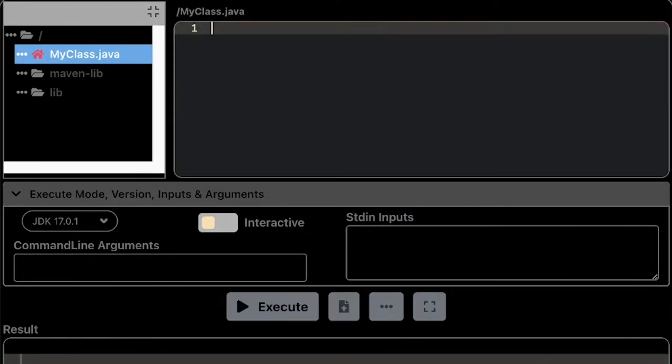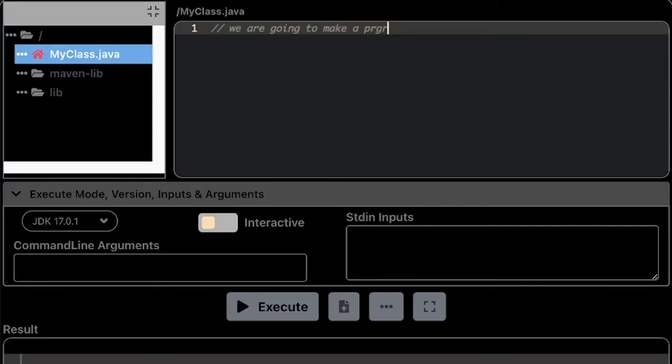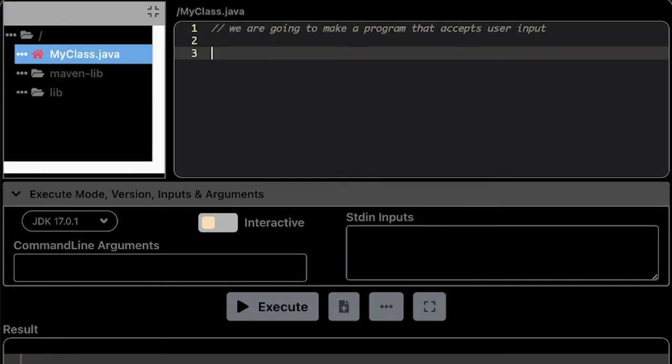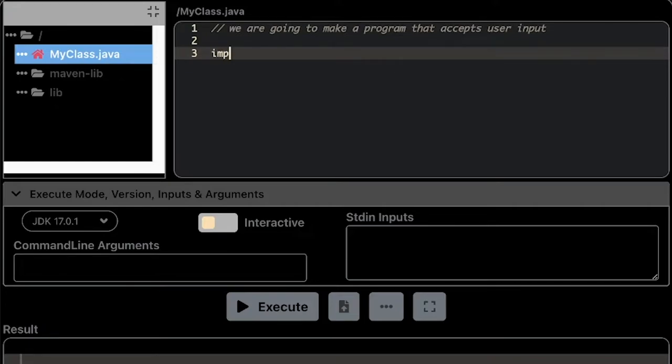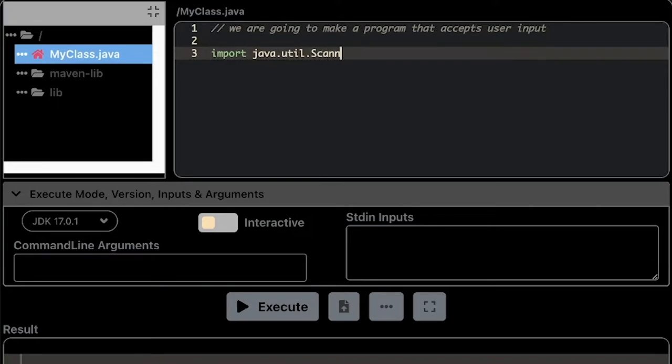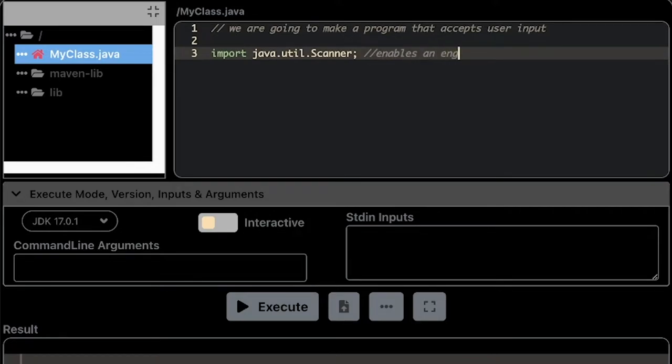Then I'm going to start with the comment. We are going to make a program that accepts user input. So in here I'm going to import a particular library: import java.util.Scanner. This allows Java to read user input.